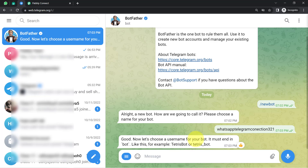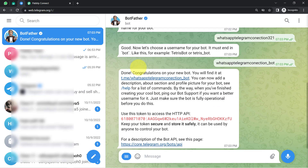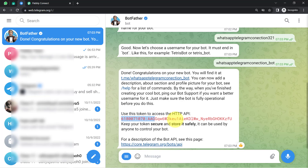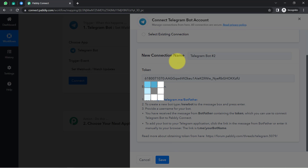I will copy the suggested format and provide this particular username, removing the '321', adding an underscore, and then adding 'bot' as per the instructions. I press Enter, and the bot has been created — 'Congratulations on your new bot.' I have received the token, which I am going to copy and paste into Pabbly Connect. This is how you connect your Telegram account with Pabbly Connect.